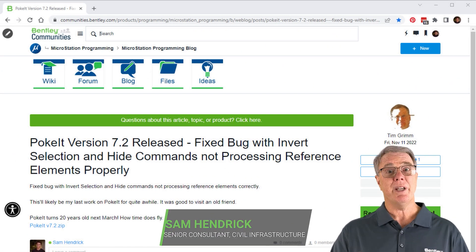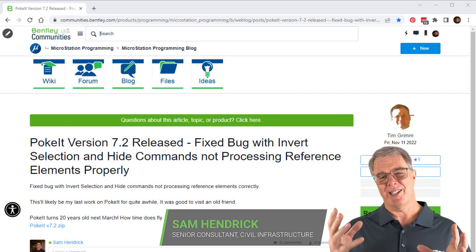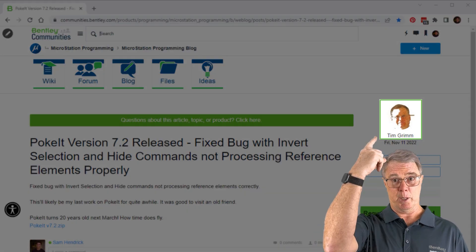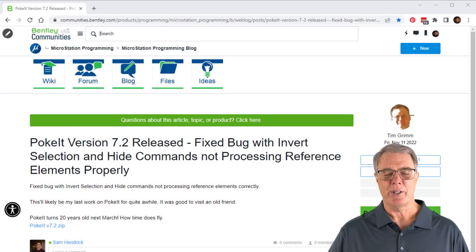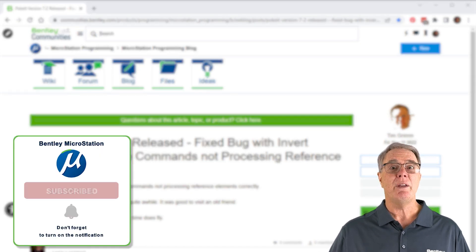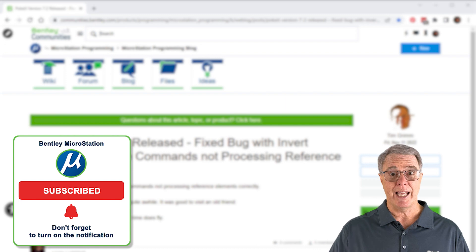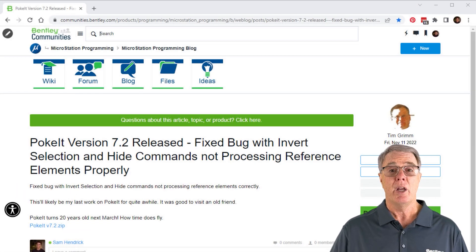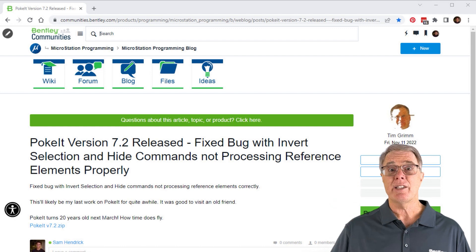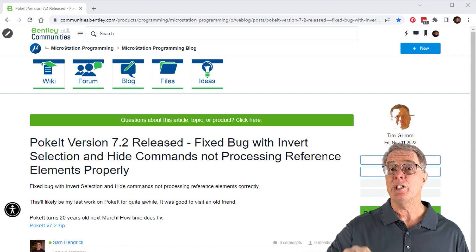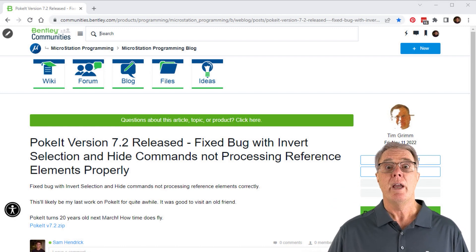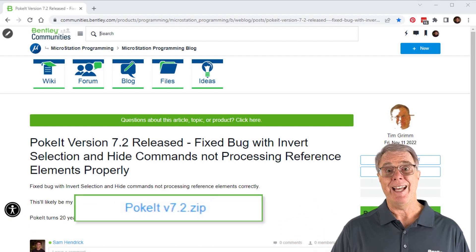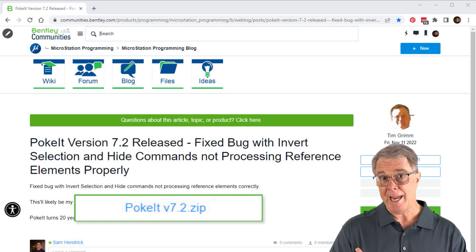So you're here to learn about POKeT — it's a funny name and there's a whole story to it. Tim Grim, whose picture is above me, can tell you about it someday. Tim wrote this little VBA that allows you to select elements that are similar to other elements and do a whole lot more. What you see behind me is the Bentley community page — there'll be a link to it in the comments below. To the right you'll see a link to download a zip file that contains the VBA.